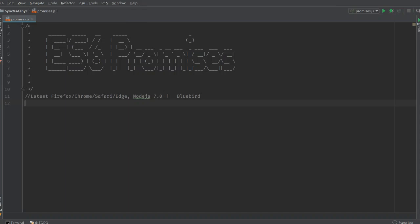Hi, this is Arunav Gupta from Coding Blocks and in today's video, we are going to see ES6 promises.